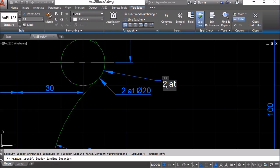You have to put in a special code: it's percent percent and then the letter C, and that will convert it to a diameter symbol.